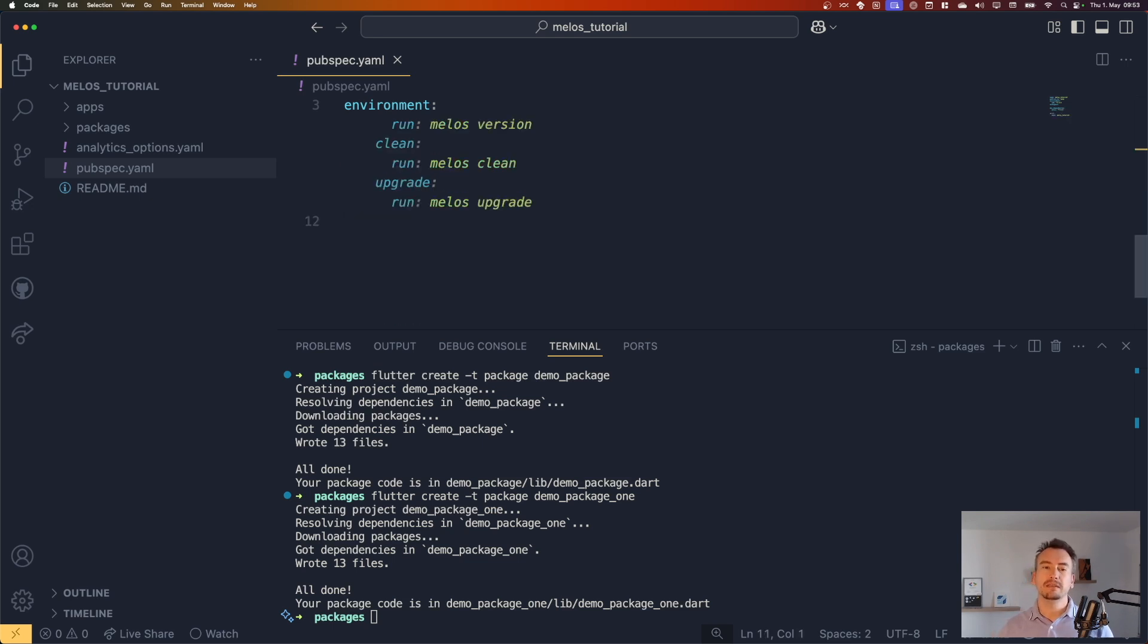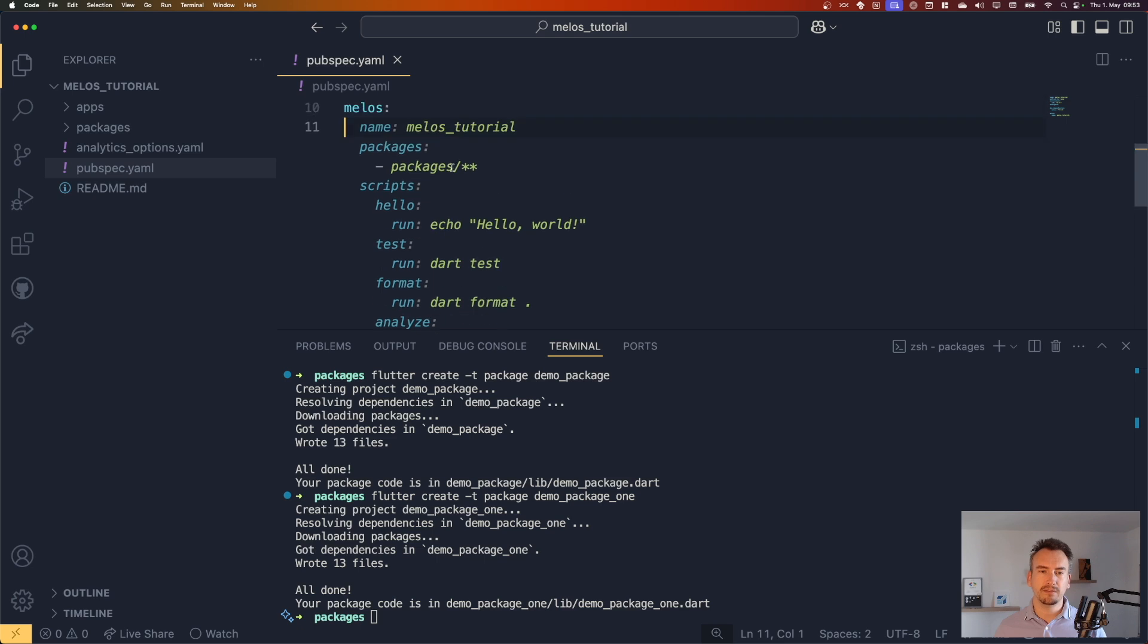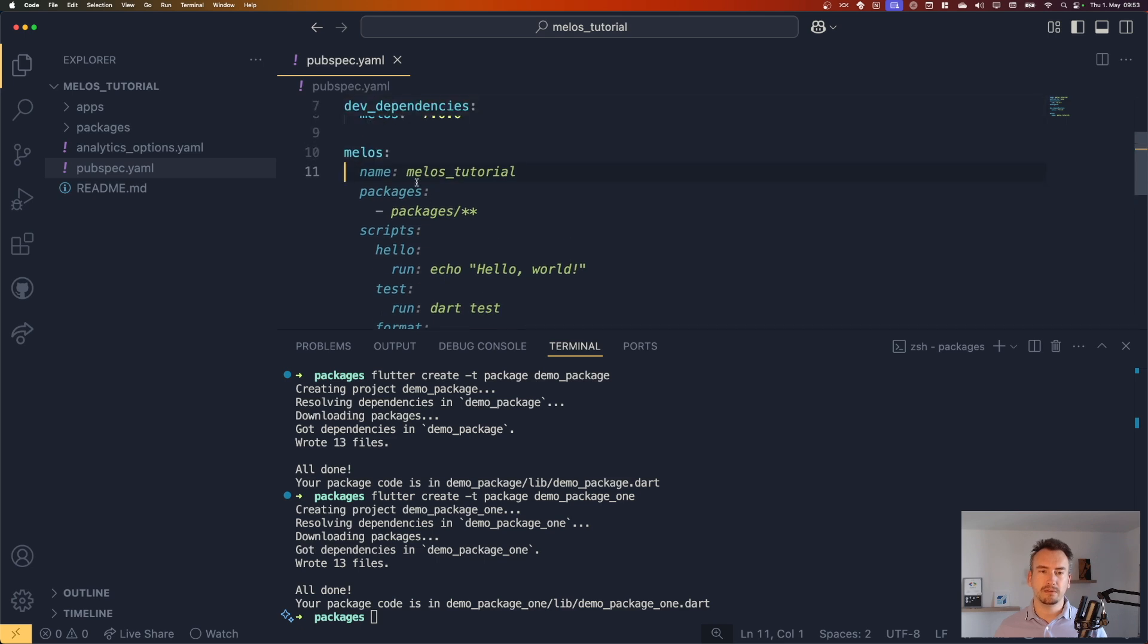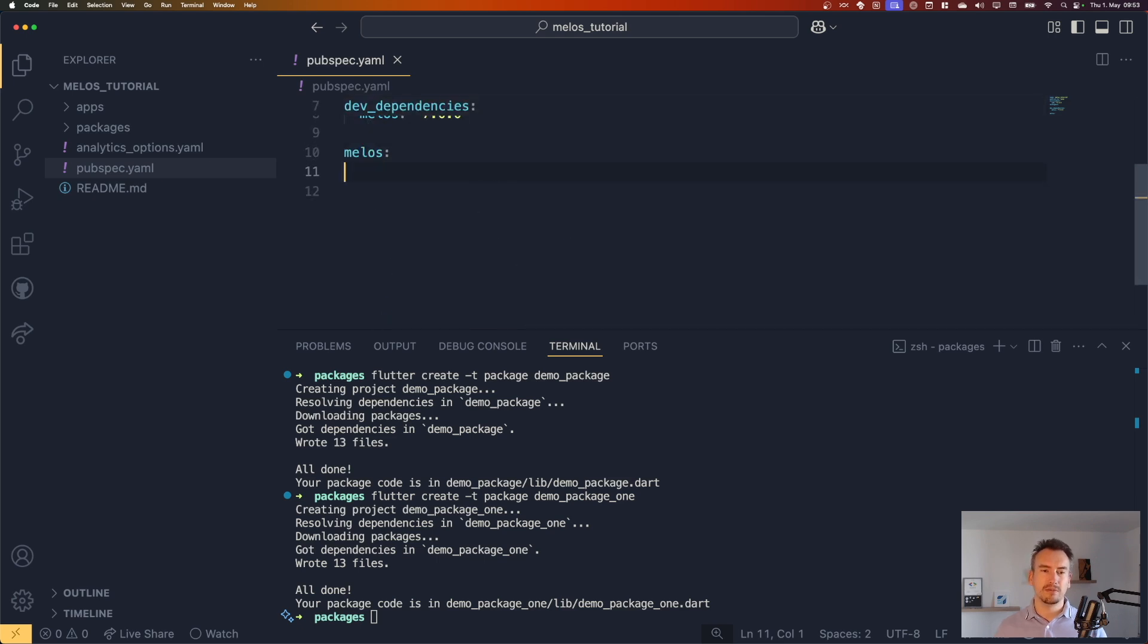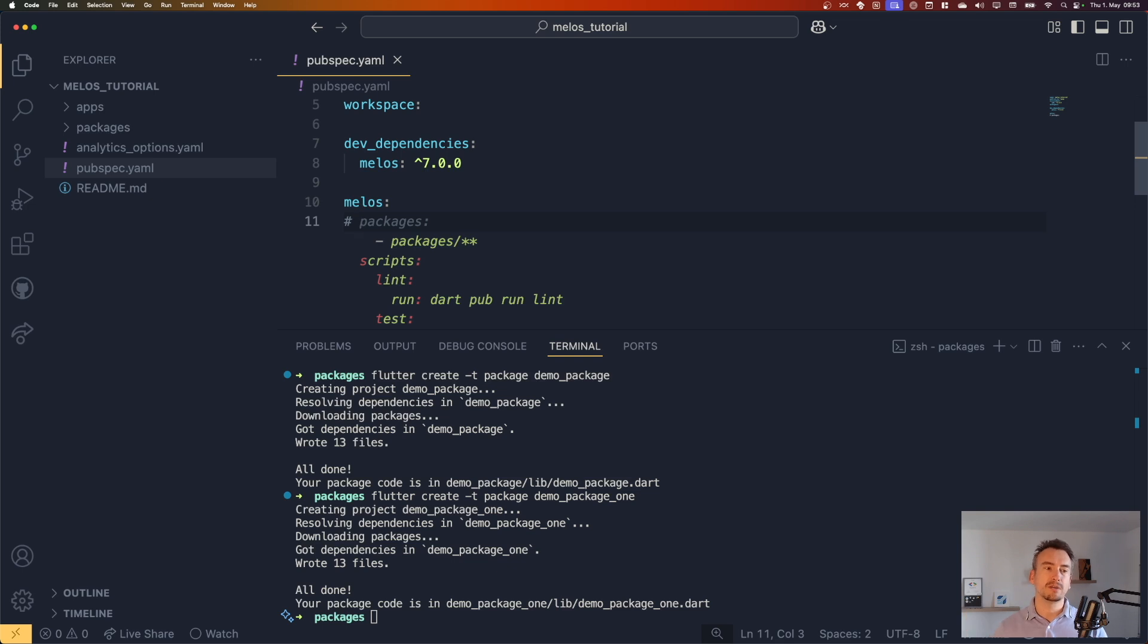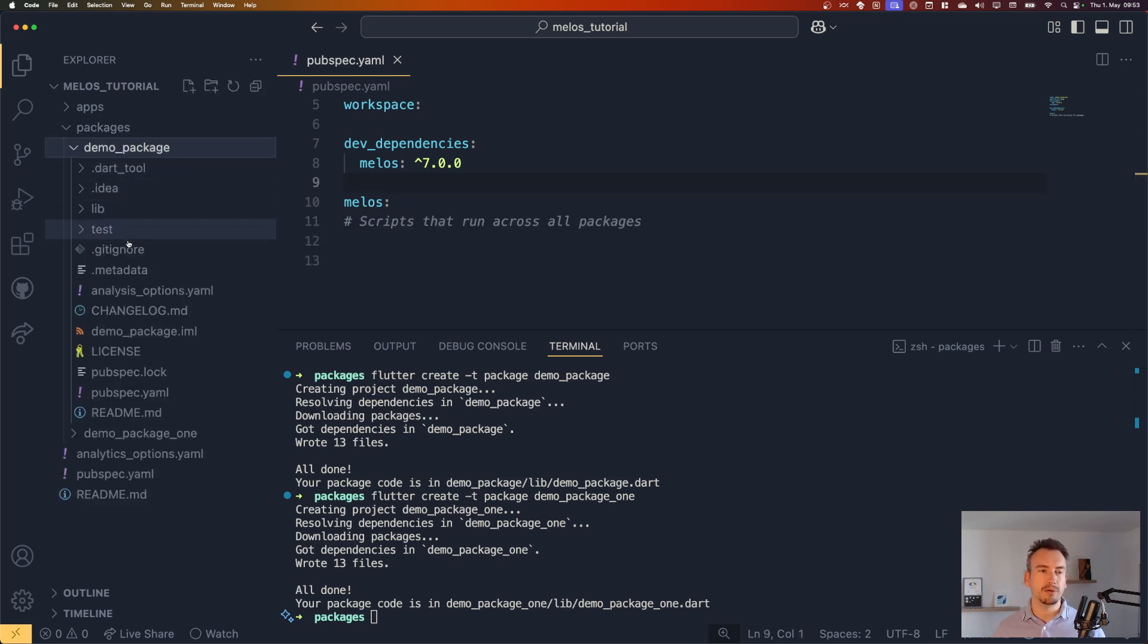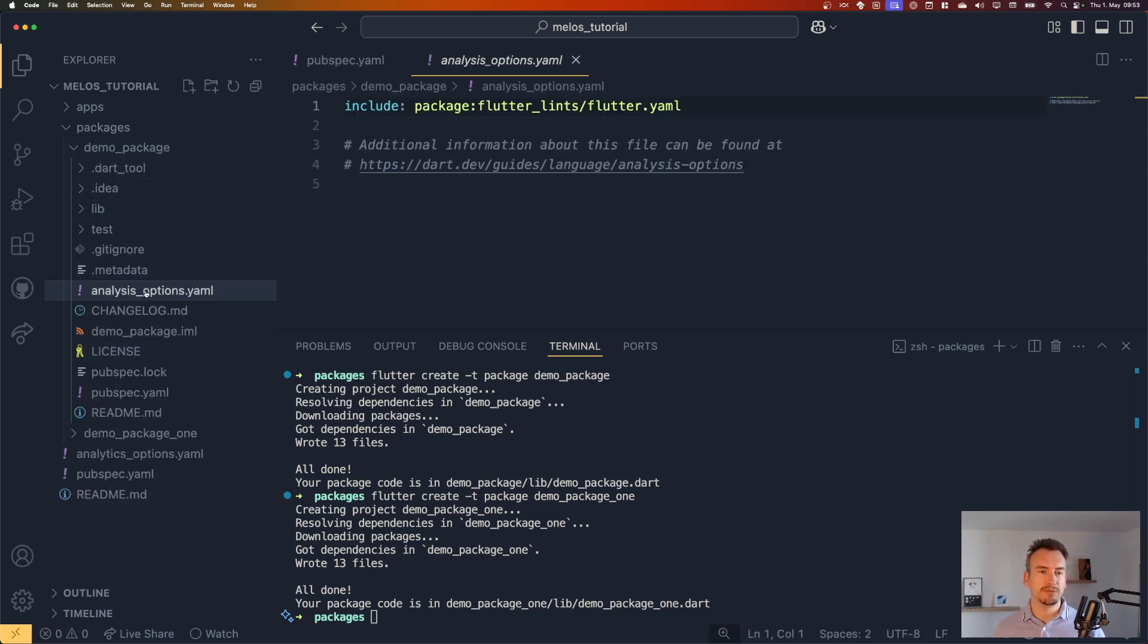There is only the YAML part for melos itself. And as you see already, the nice little AI gives me some stuff for the scripts. And this stuff is all completely wrong. So we do that later, but what happens here is actually we can set up scripts that runs then across all the packages that we have.